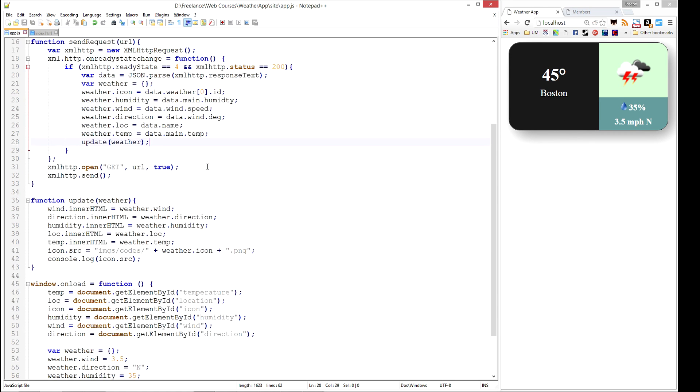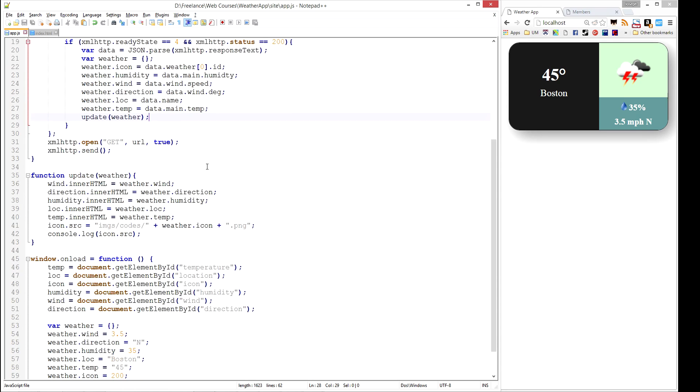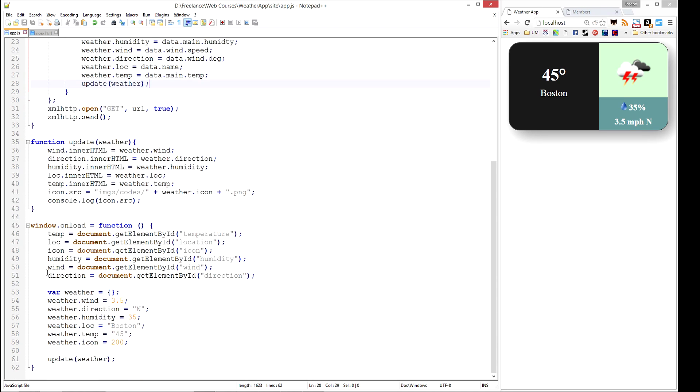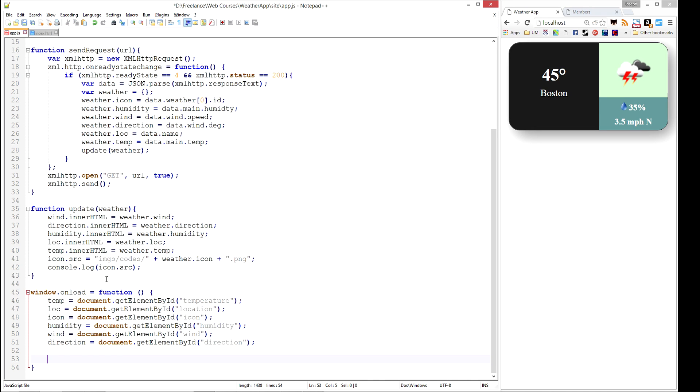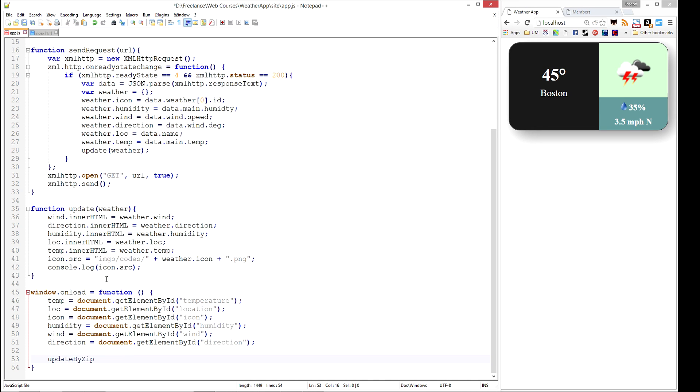So all that's left is now on our onload, rather than calling update here, we're going to call updateByZip and we're going to pass in a zip code. Let's go ahead and do 87110, which I believe is in Albuquerque, New Mexico.